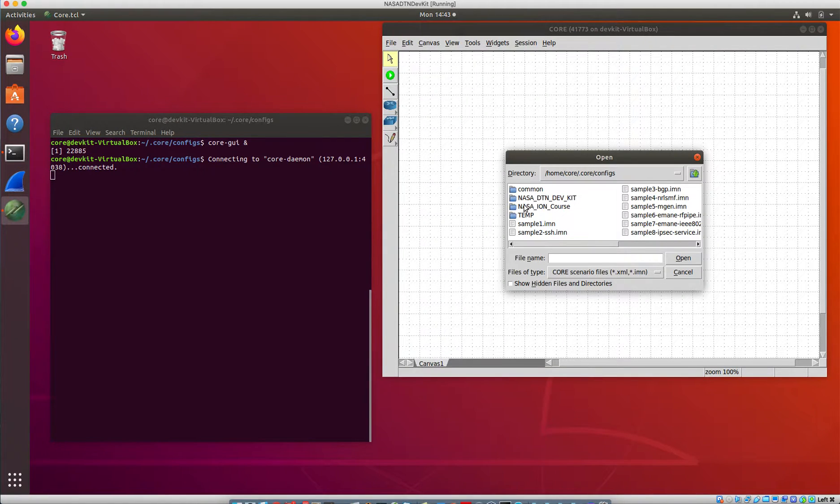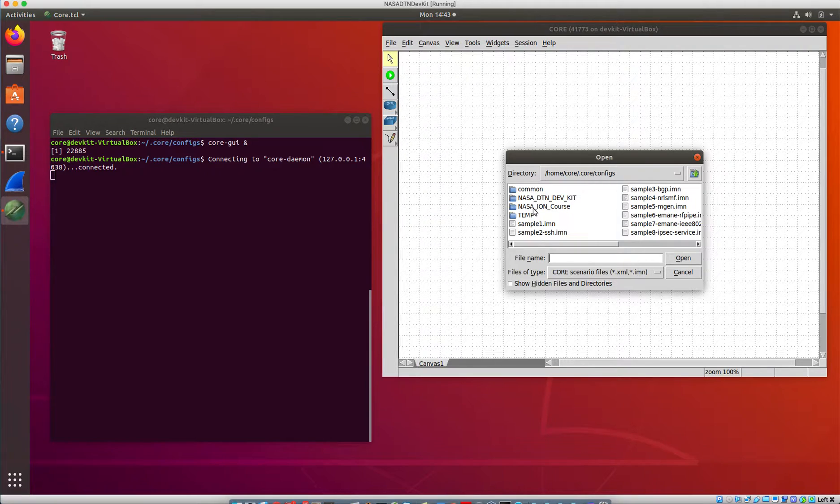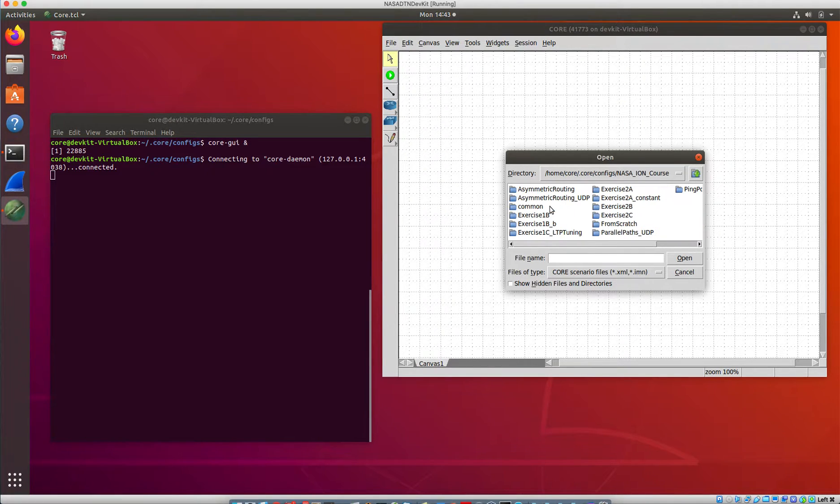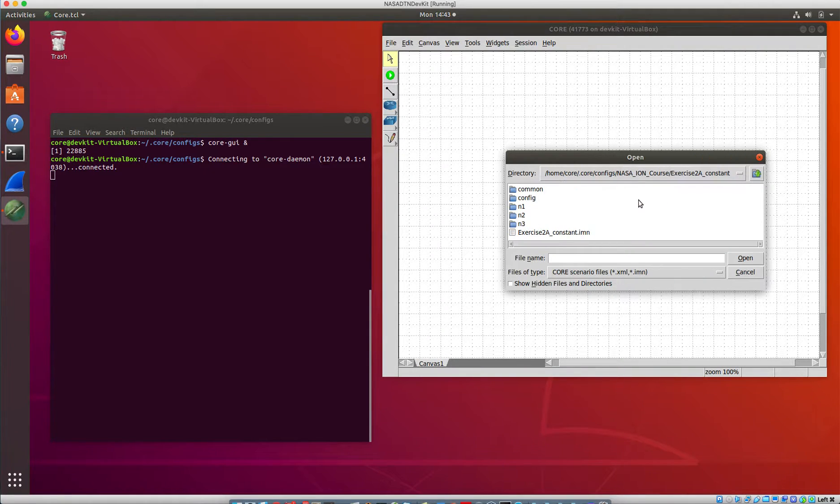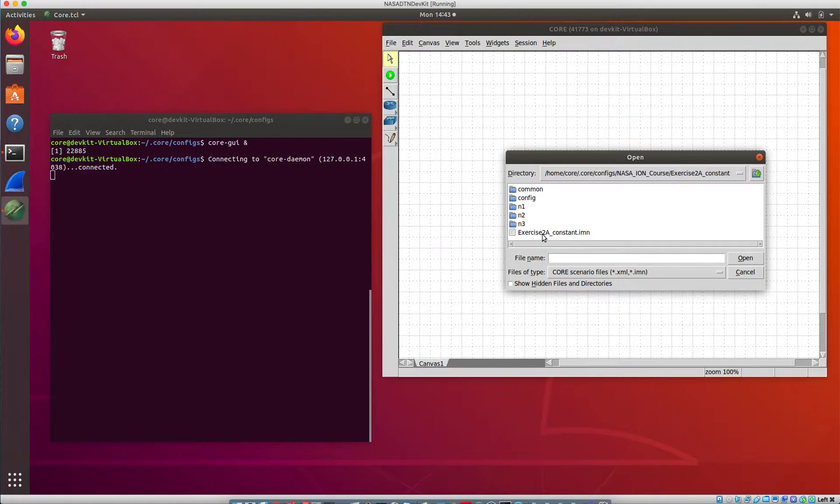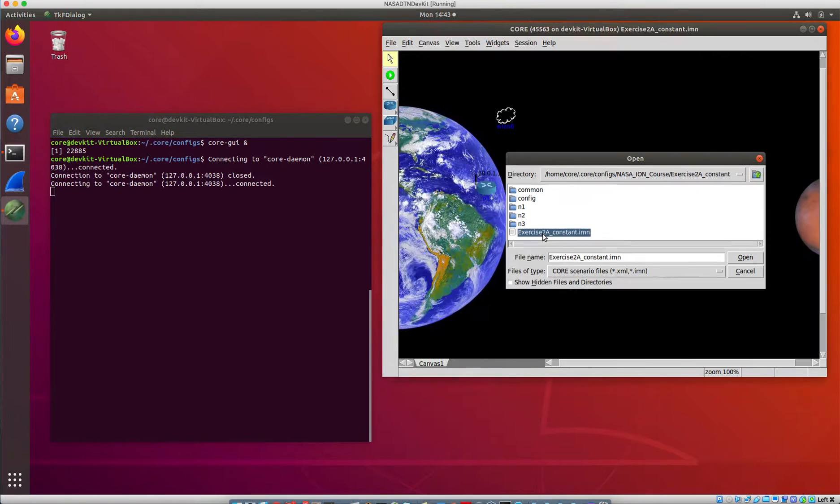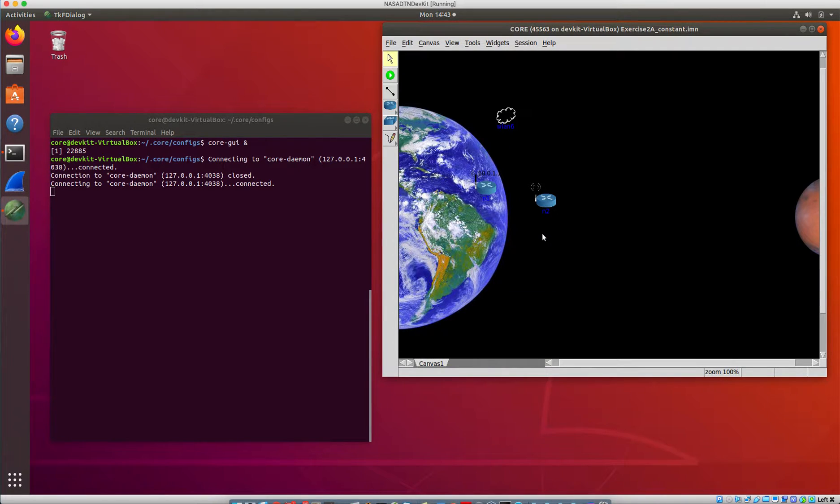This time we're going to go to open and we're going to go to the NASA IonCore directory under .core/configs and get this one that is exercise 2a_constant, and then the imn file is the actual scenario that's down there.